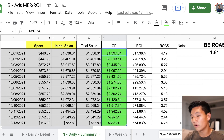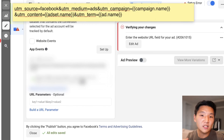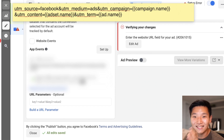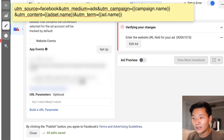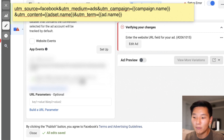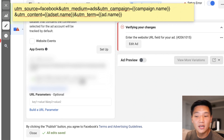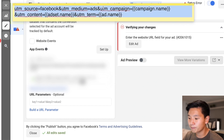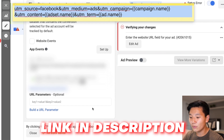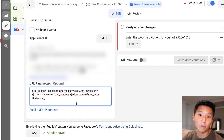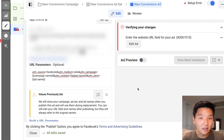Step number one of my framework is to make sure that every single ad I publish has a UTM tag on it. What this is going to allow you to do is gain some visibility back about where your sales are coming from. You need to be getting sales for this to work. Copy the UTM code — I'll link it in the description below — and when you're in the ads section, paste it into the URL parameters at the very bottom.